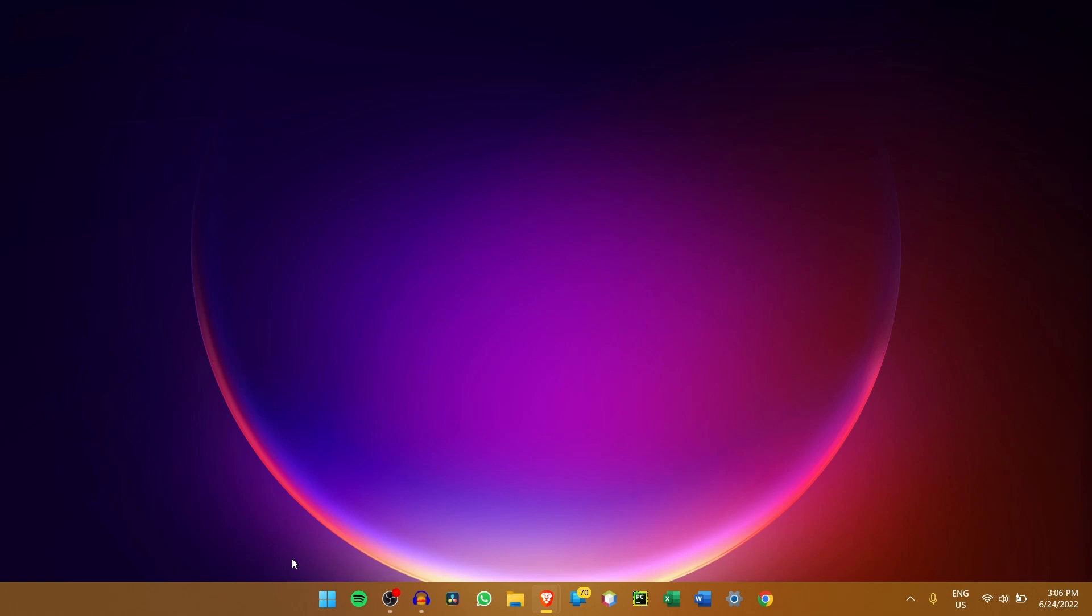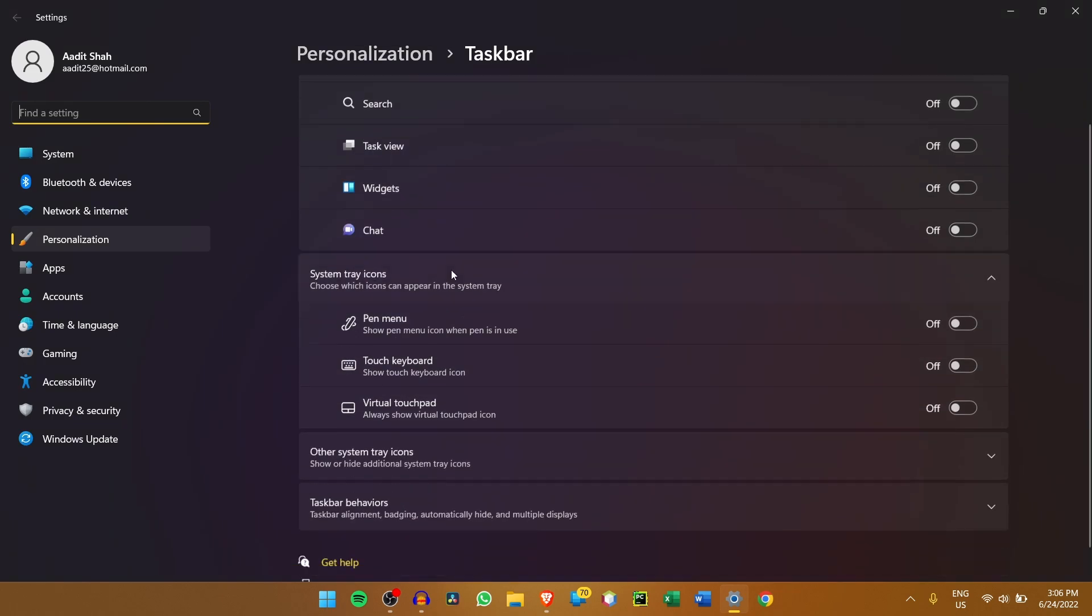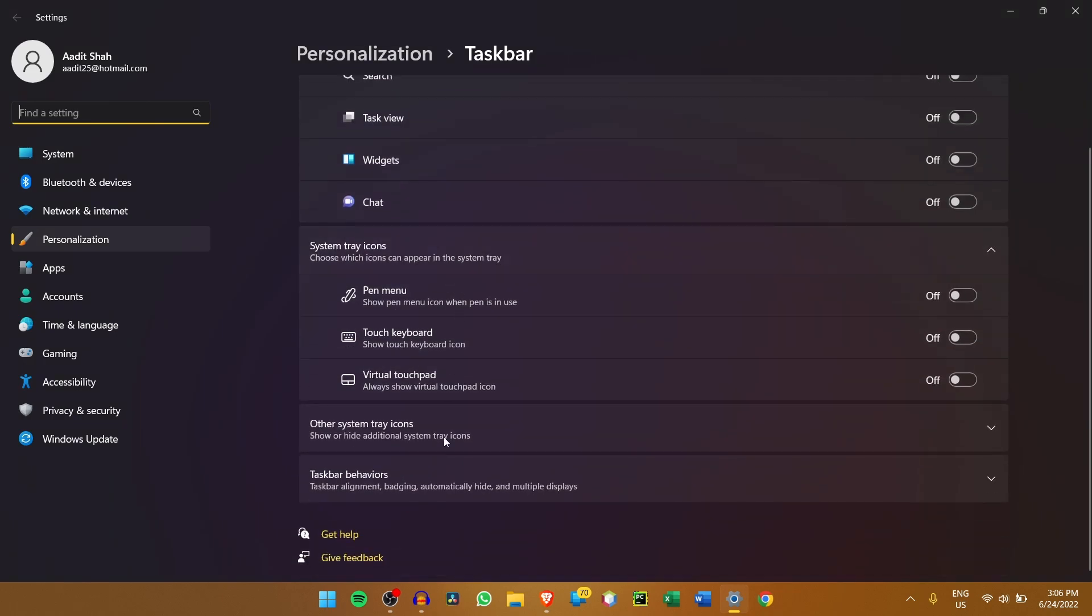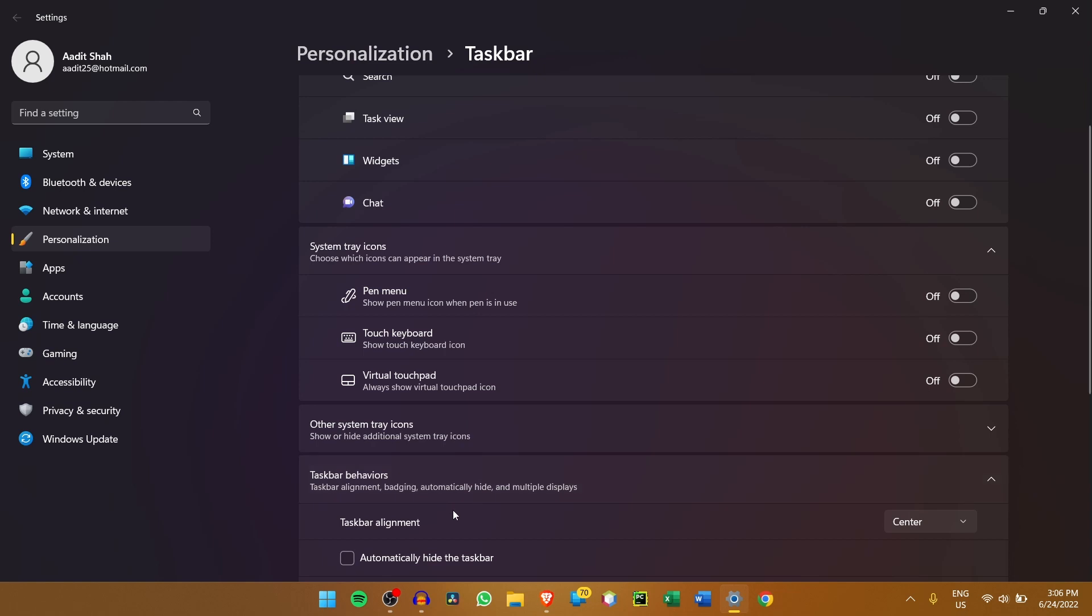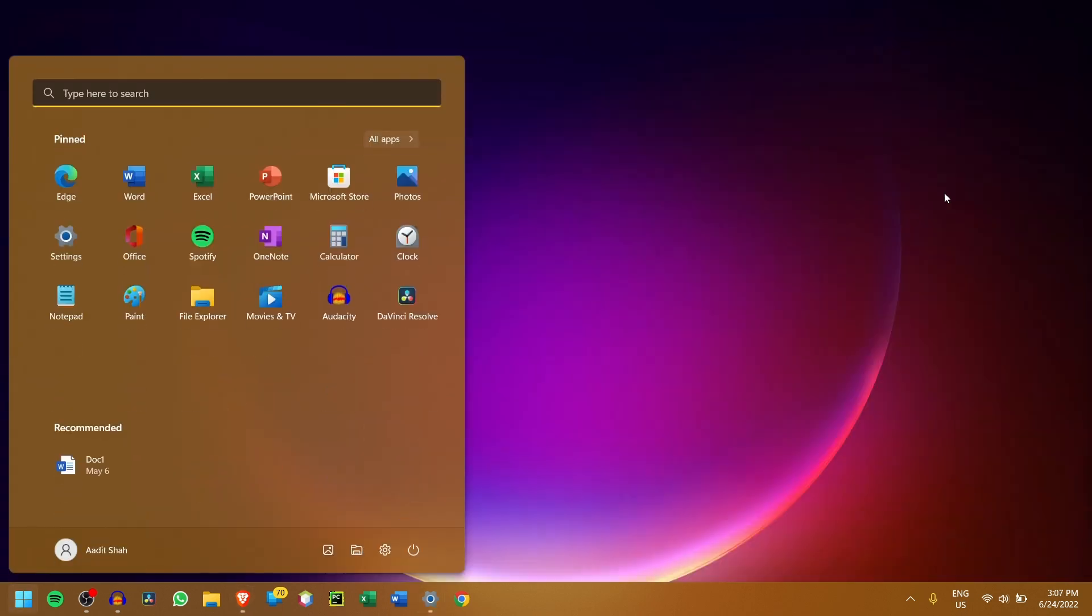Now, I'll show you a last setting for people who like the Start Menu and all the apps aligned on the left, like it was in Windows 10. So for this, just right-click on the taskbar. Click on Taskbar Settings. Then scroll down. Under Taskbar Behaviors, just select Left Alignment over here. And now as you can see, if I open the Start Menu, it's the same way as it was in Windows 10.